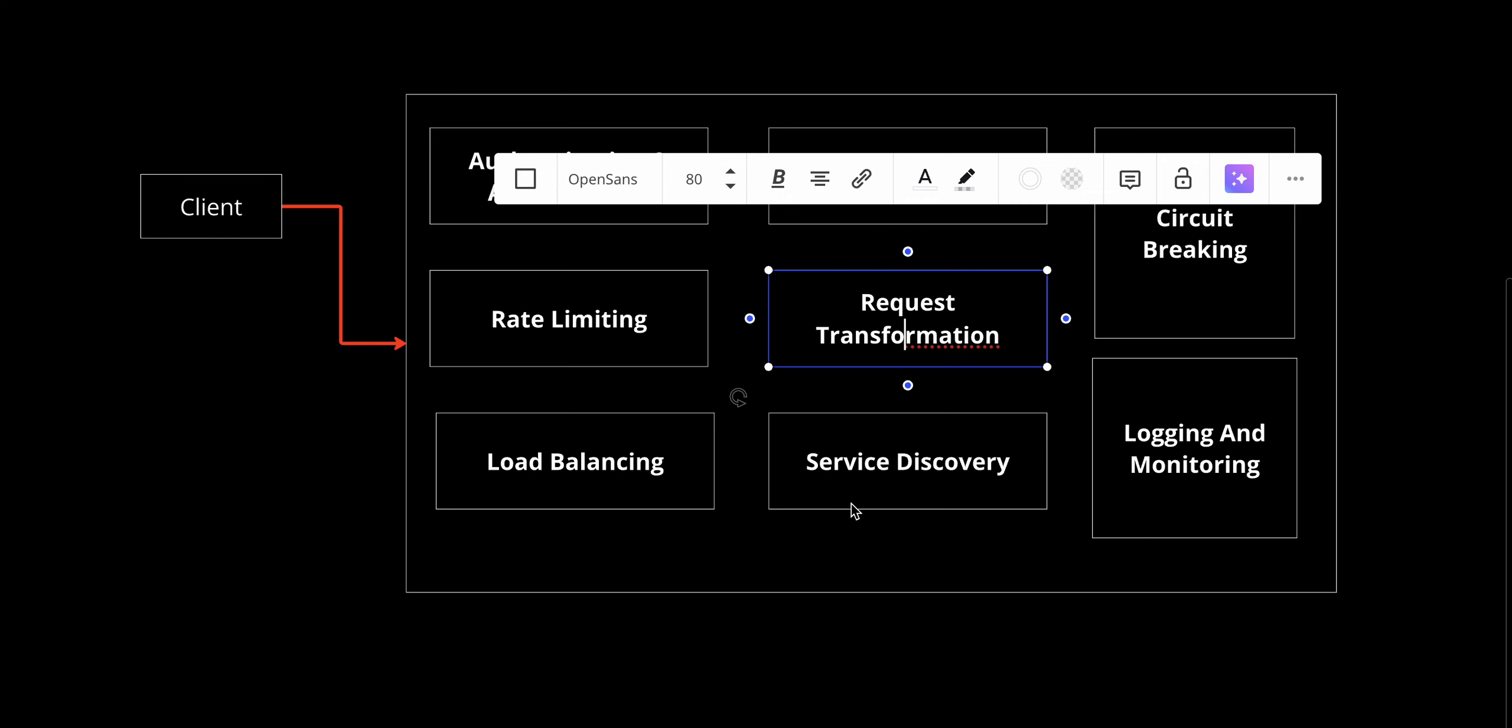After that, we have response handling. Once the backend services respond, the gateway transforms the data if necessary, caches it for future requests, and sends it back to the client. At the end, we have logging and monitoring. Throughout this process, the gateway logs key metrics like request time and error rates, helping administrators keep the system running smoothly.